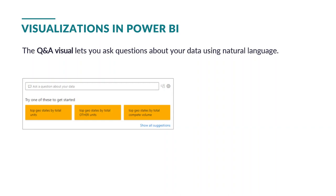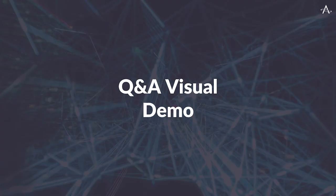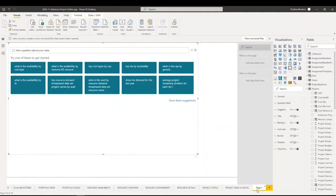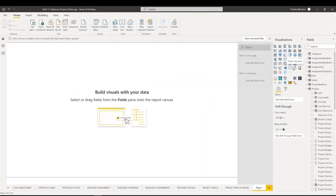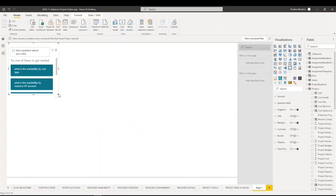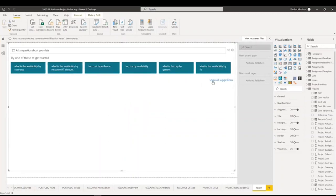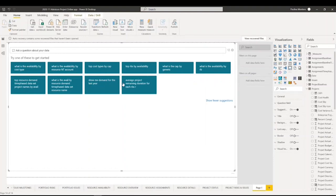I'm actually going to demonstrate for you how easy and how helpful it is to use this particular visual when you have a complex report at your hands. I have added a new page to my report just so I can add this visual and show you how easy and useful it is. To start off, Power BI automatically suggests data that it thinks you might be interested in as soon as you open this visual. You click on it and it automatically shows you a few suggestions. You can actually click on 'Show All Suggestions' and it gives you a few analytics that can be useful for you.